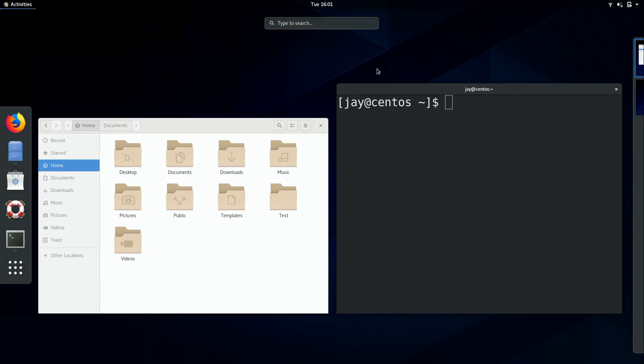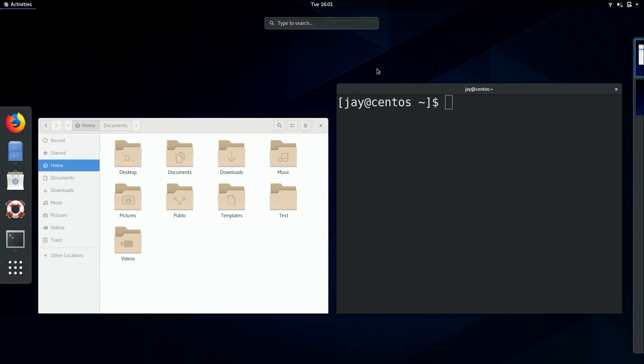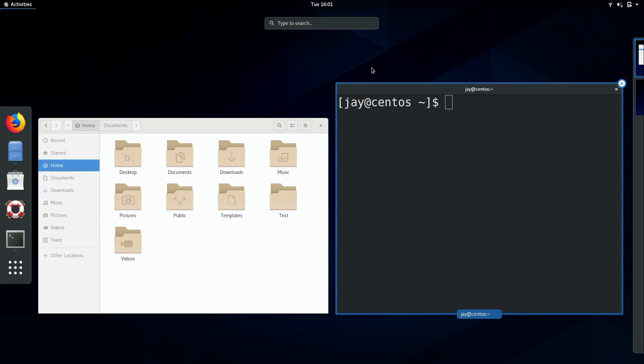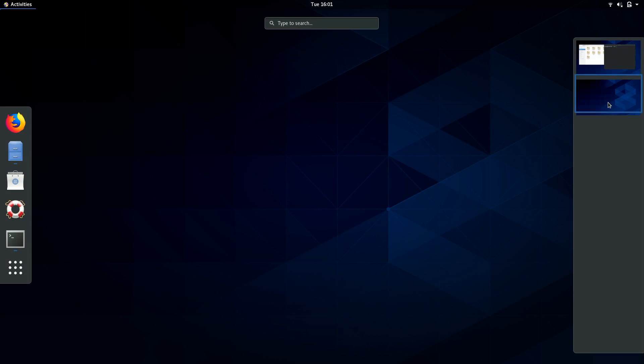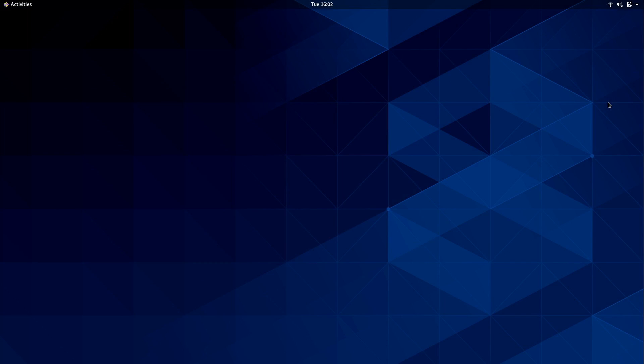If I press the super key again it basically overlays all of the applications that are open. Now it's, like I mentioned, encouraged to have each app on their own workspace. What do I mean by workspace? So here on the right we have two workspaces here. The one we are on is outlined and then we have an empty one below it. And if I click on it, it'll take me to that empty workspace.